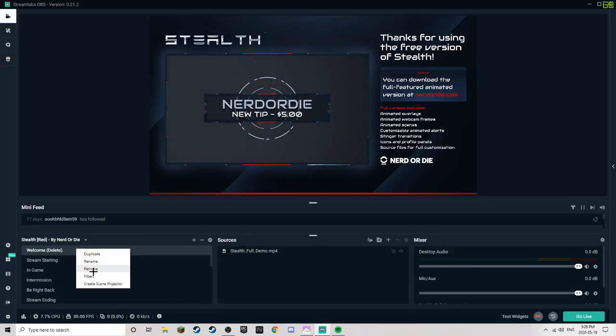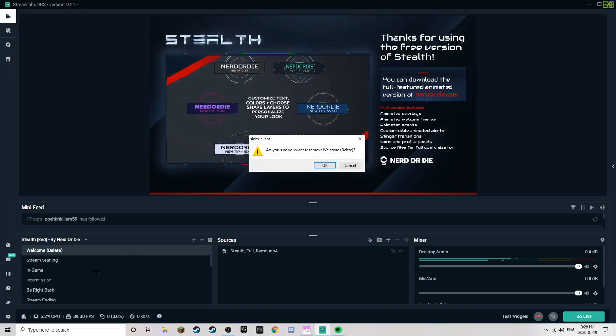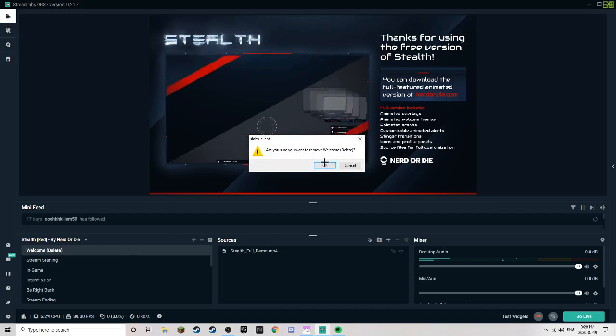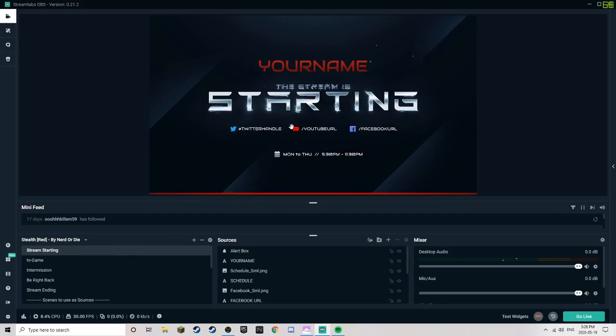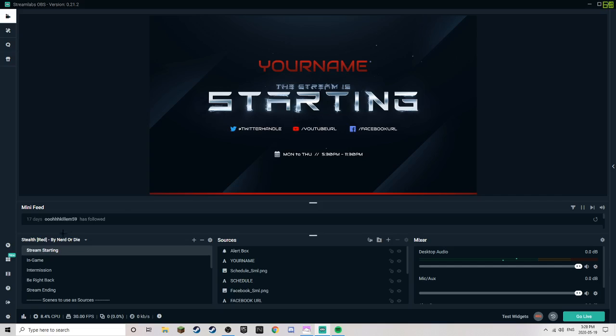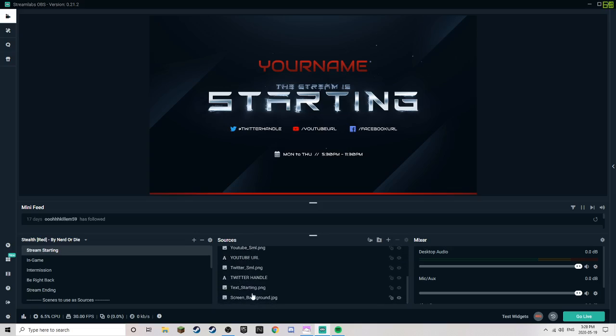Welcome. Just delete the welcome one because you don't need that. It's just showing you what to do. Yes. Alright. Stream is starting. This is where you put like your Facebook. I don't have a Facebook, but basically if you want to do this.